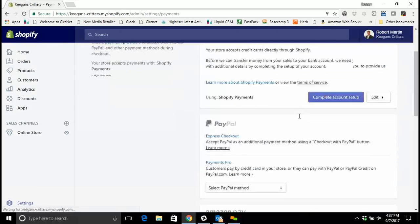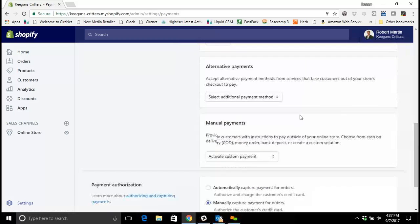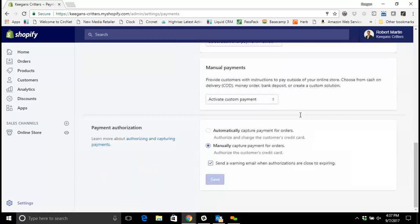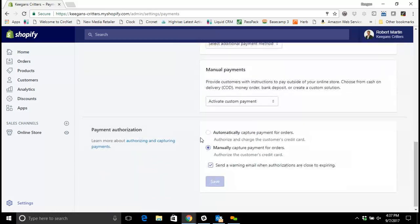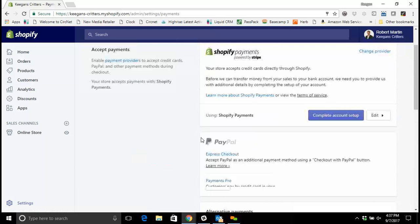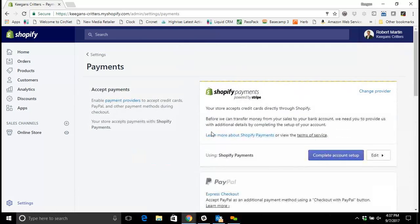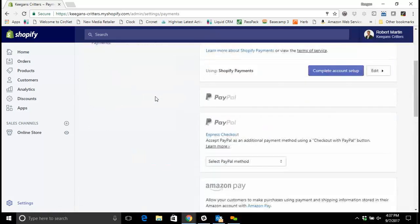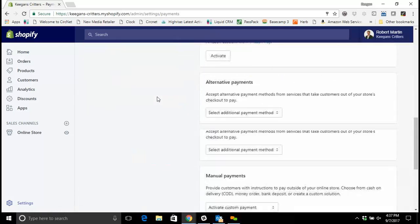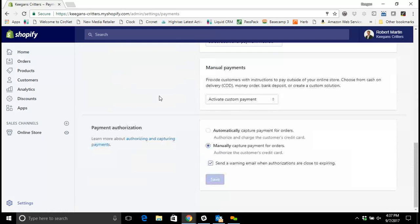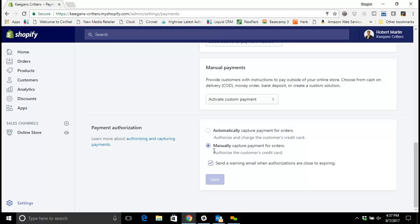When you do set up your payments you'll have an option to select the way that payments are captured. I'm back here in that settings payment section. I scroll down here and there's two options I have. To manually capture payments, which means when somebody checks out on my site the site will authorize their credit card to be charged, but it won't actually charge their card.